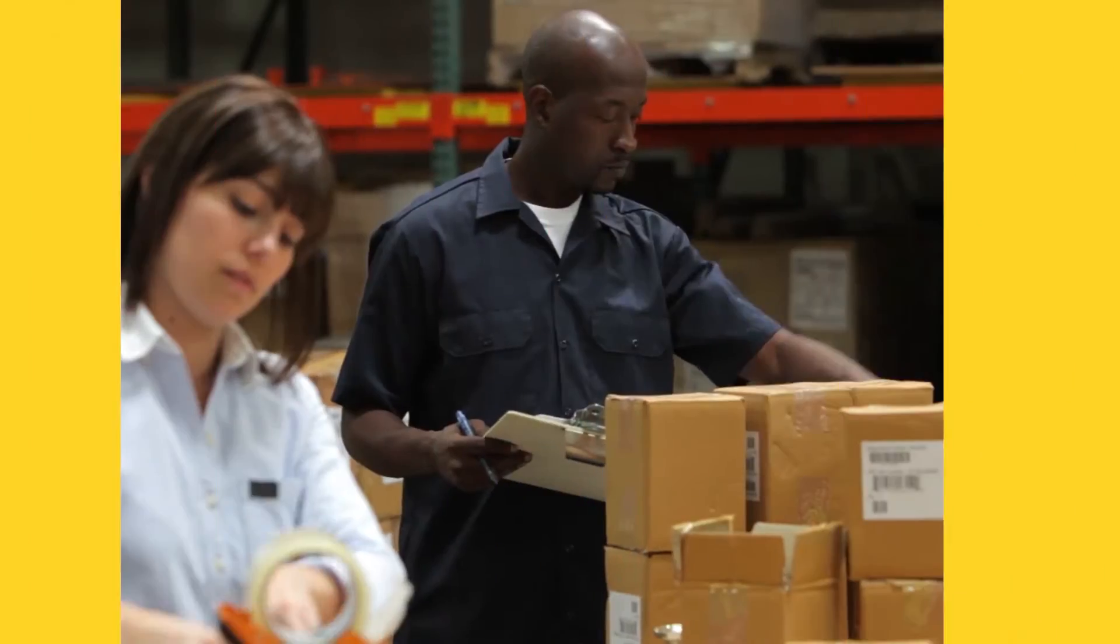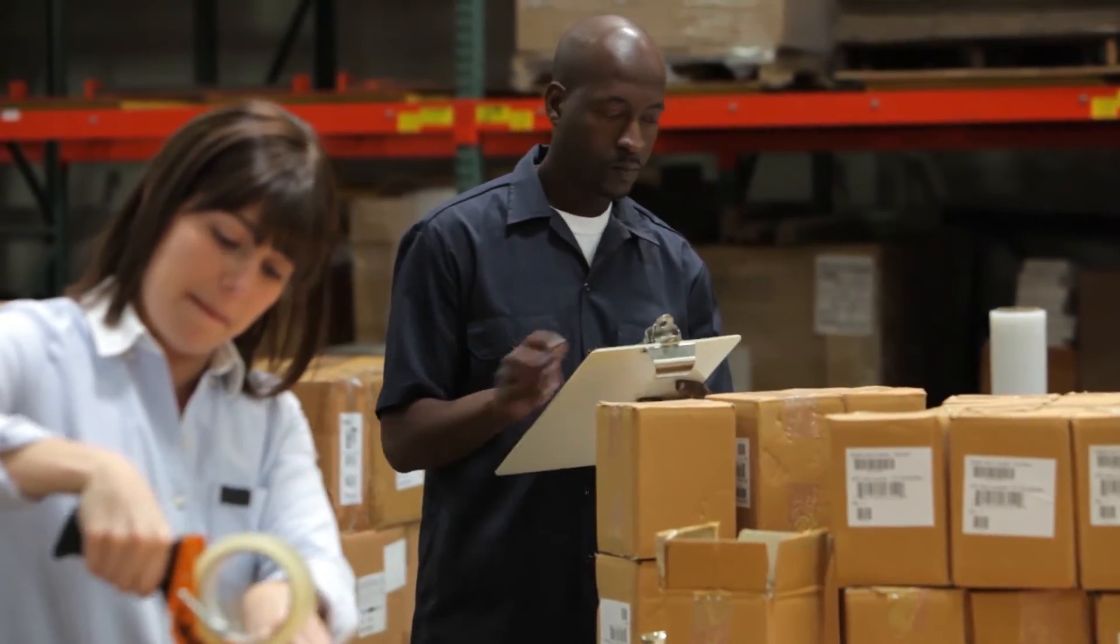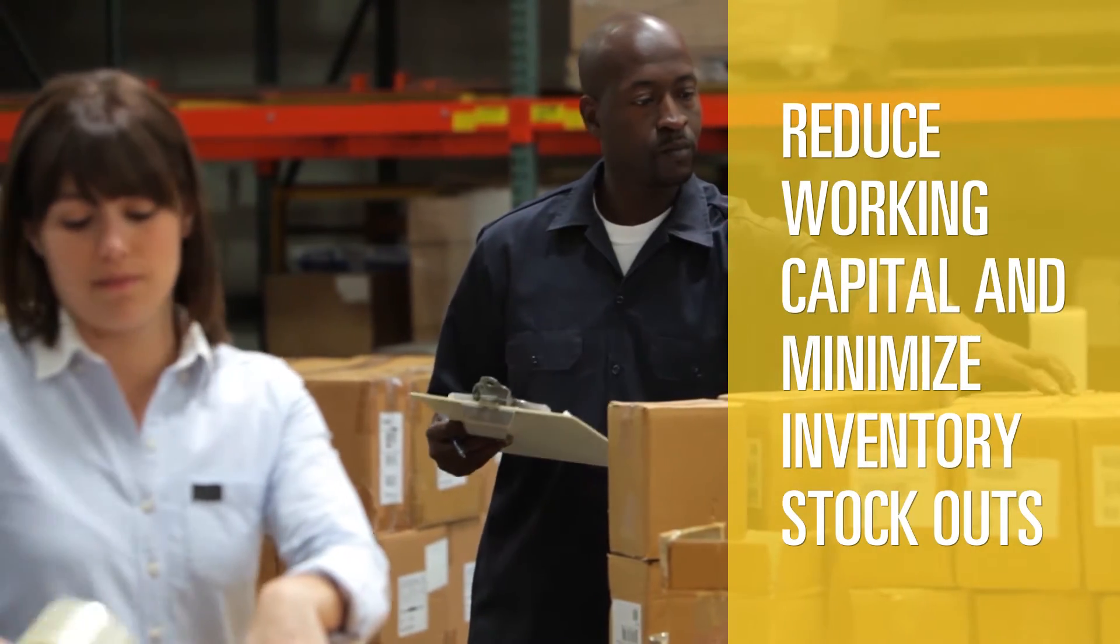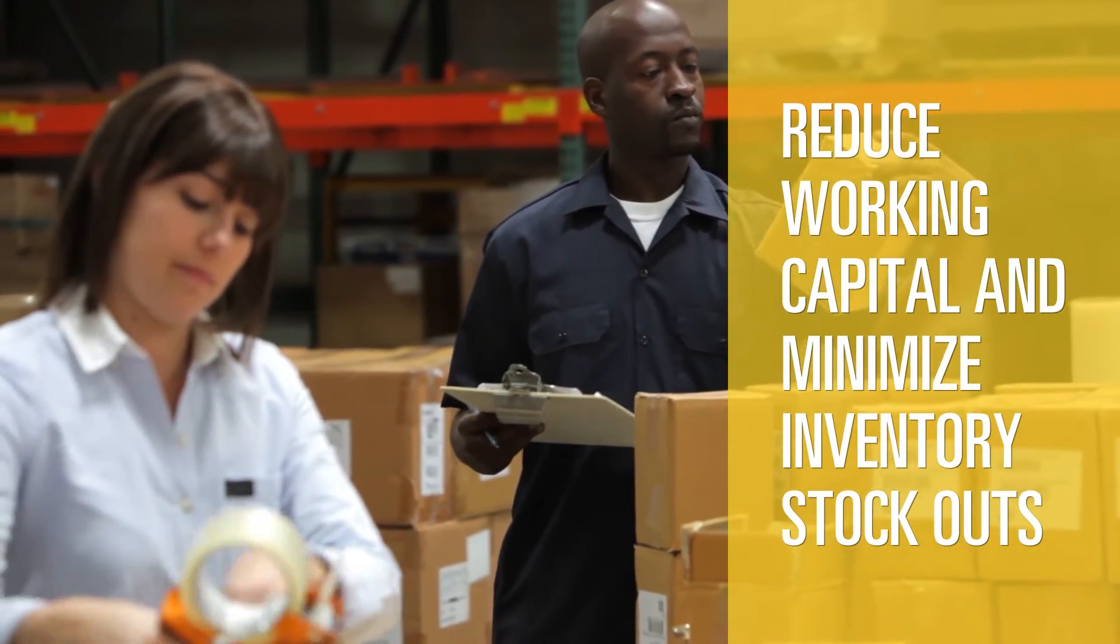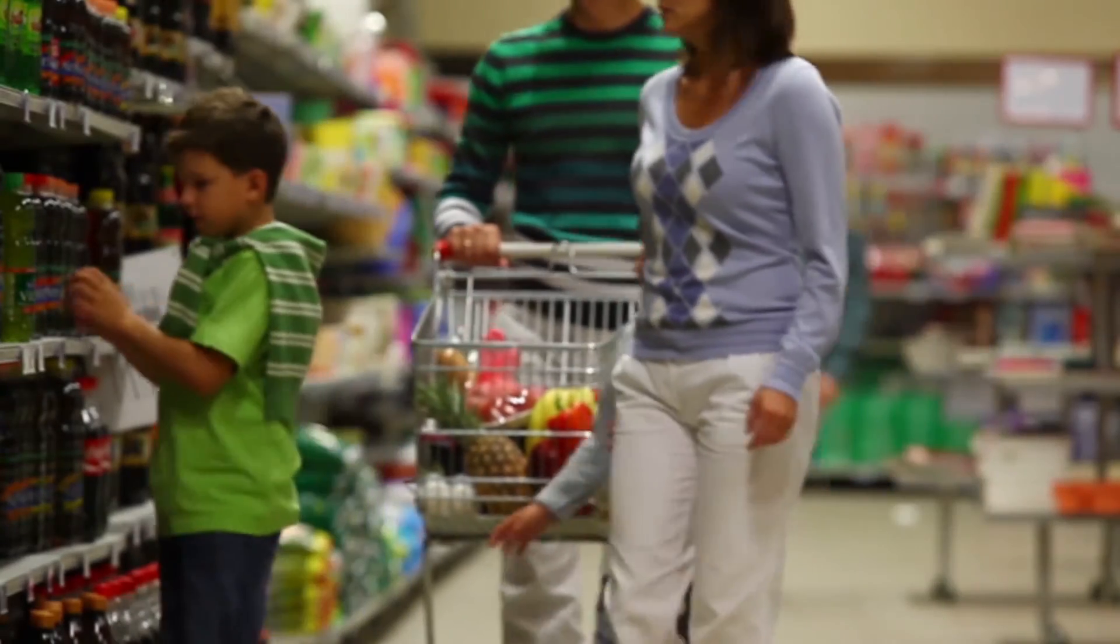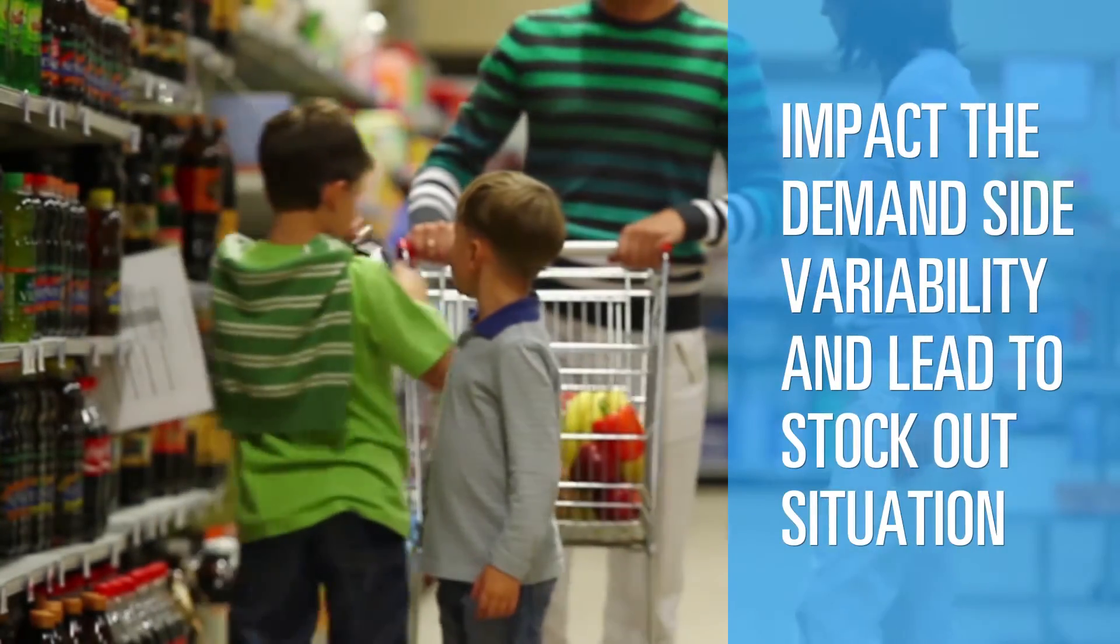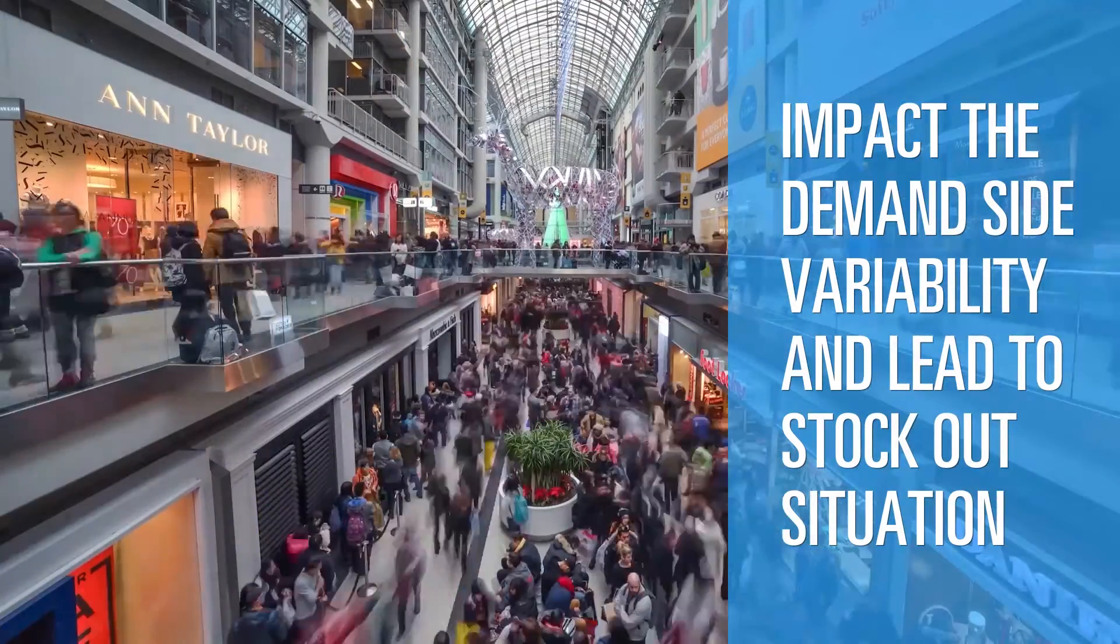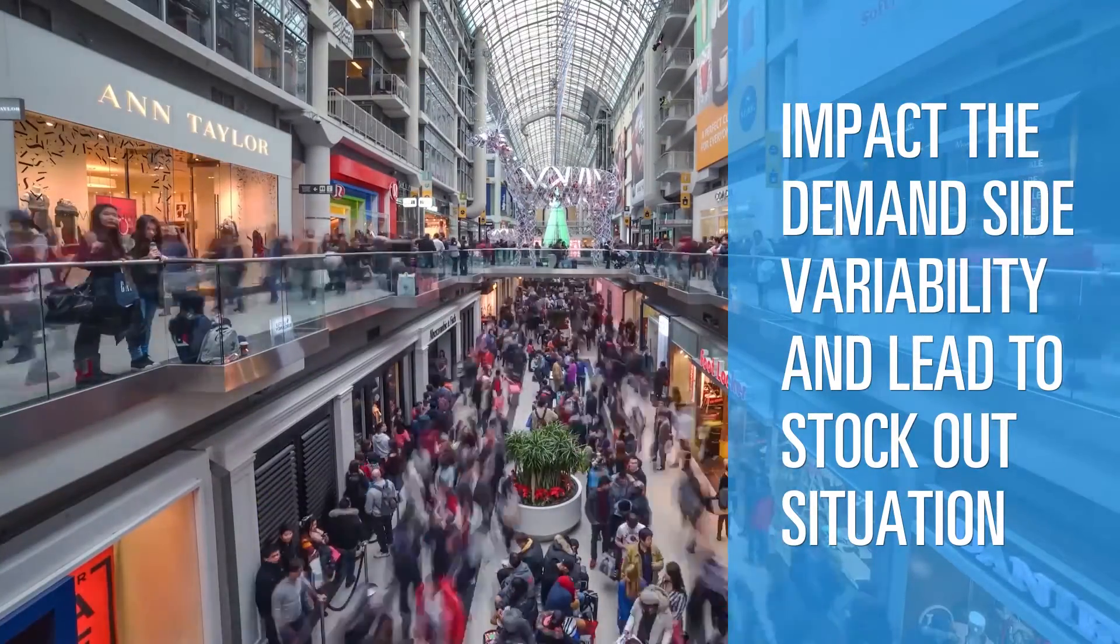Having the right inventory at the right place at the right time can help businesses reduce working capital and minimize inventory stockouts. However, the changing dynamics of customer buying behavior can significantly impact the demand side variability and lead to a stockout situation.